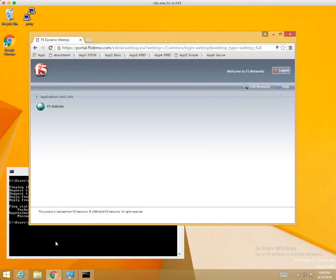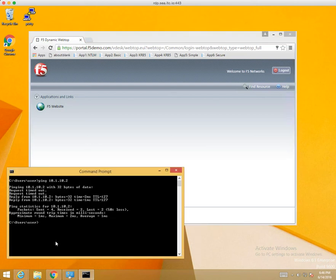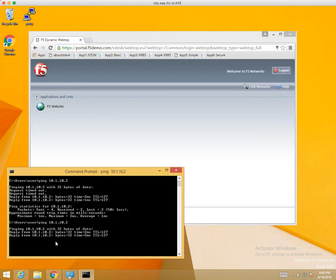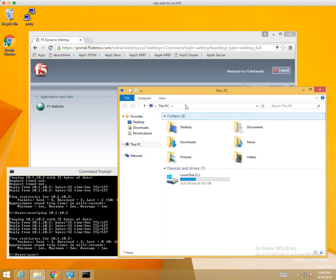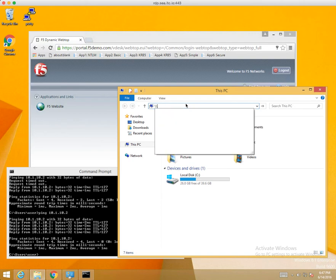We have an APM session now. You saw some pings started to come back. We'll do the ping again. We can also use other things like accessing the CIF shares off of that computer.